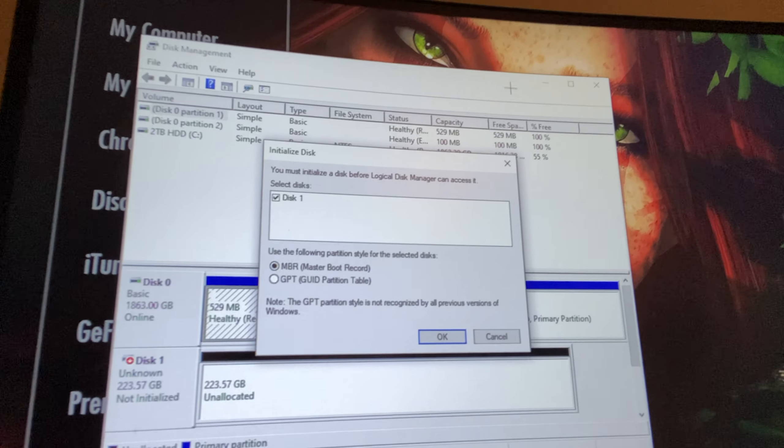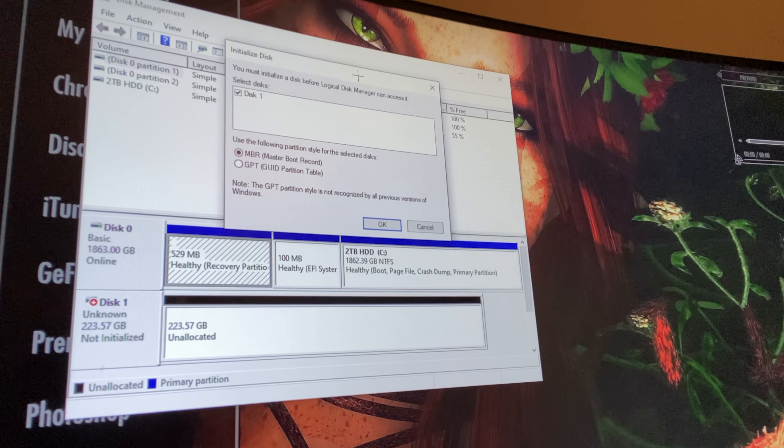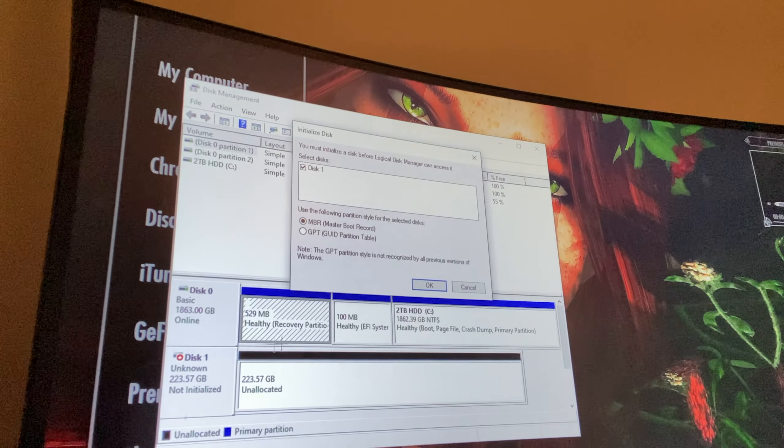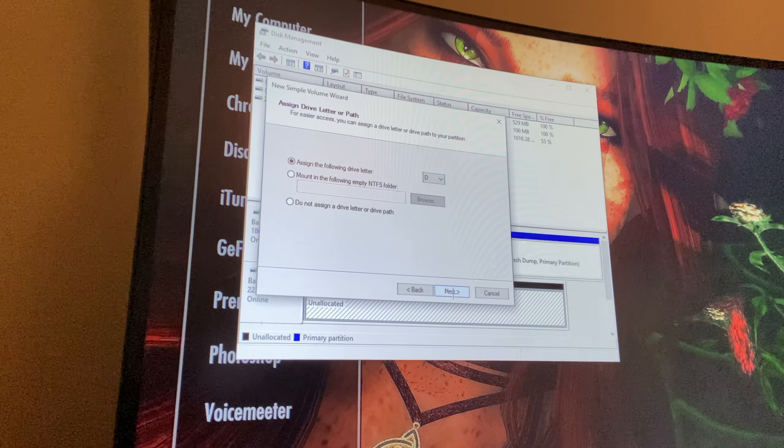Today I get home from work and the same thing is happening — it's disconnecting and acting like it doesn't exist. It's setting up as a brand new drive every time I turn my PC on, which is not normal. Here in disk management you can see my main hard drive and my M.2, but there's no 60 gig SSD because that doesn't exist anymore. Every time I boot my PC I have to go through the entire process of creating a new drive, which wipes everything off it.